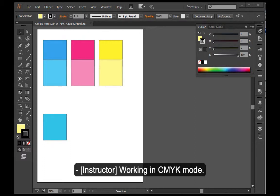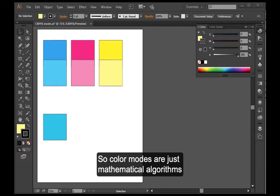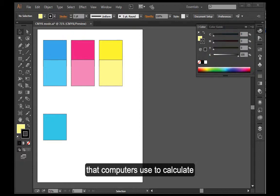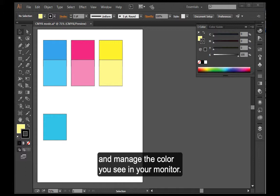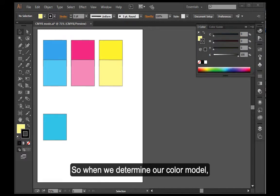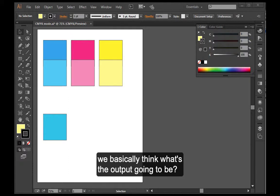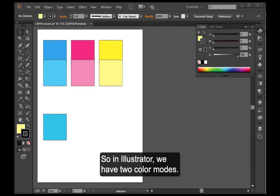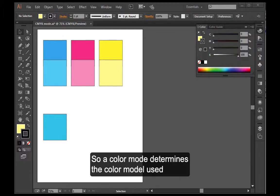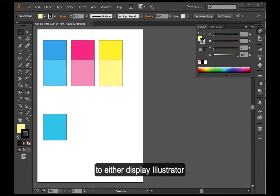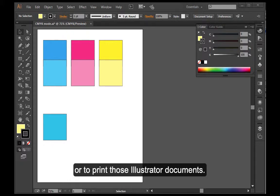Working in CMYK mode. Color modes are mathematical algorithms that computers use to calculate and manage the color you see in your monitor. When we determine our color model, we basically think what's the output going to be. In Illustrator we have two color modes. A color mode determines the color model used to either display Illustrator or to print those Illustrator documents.